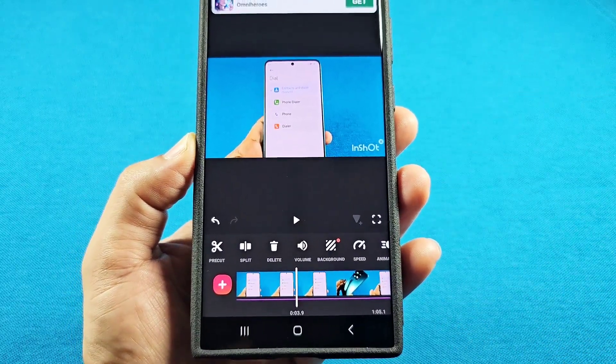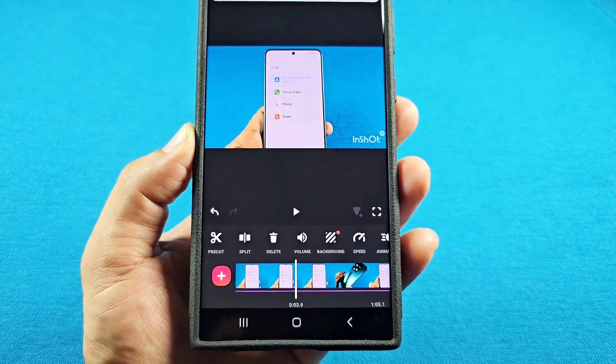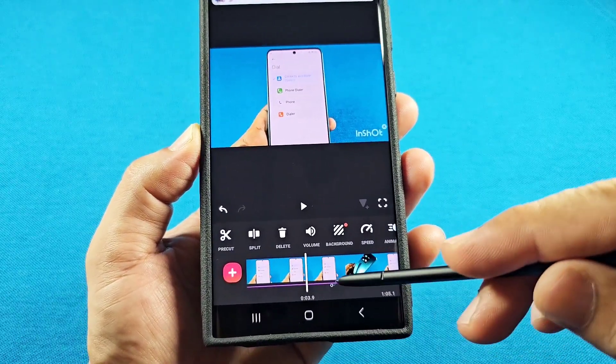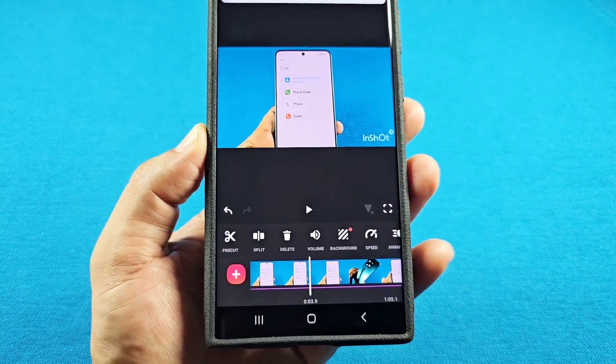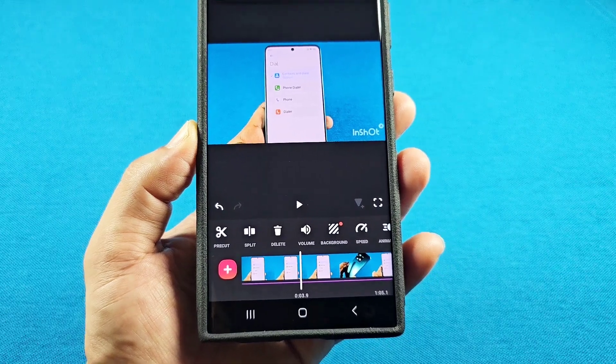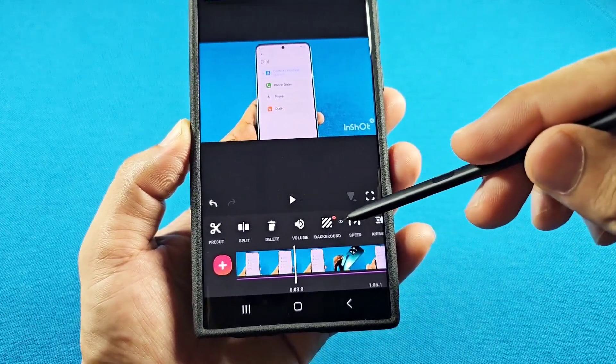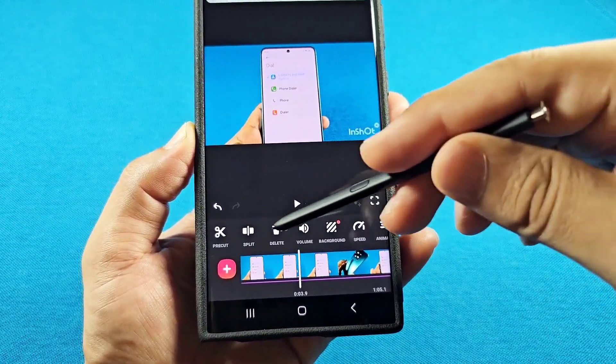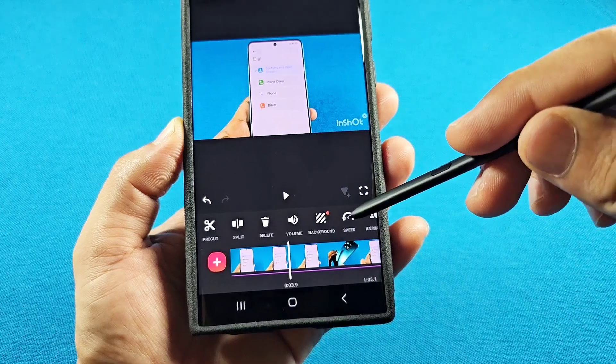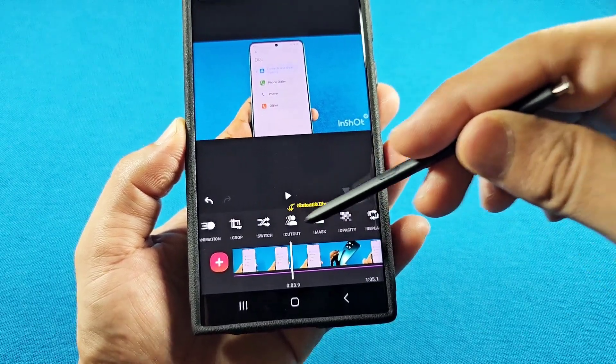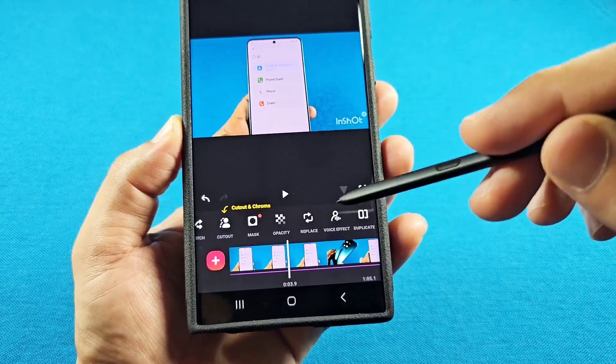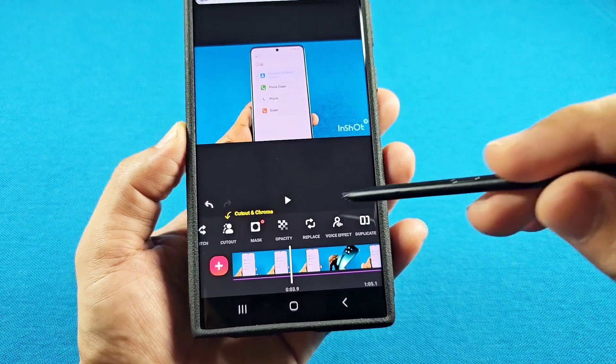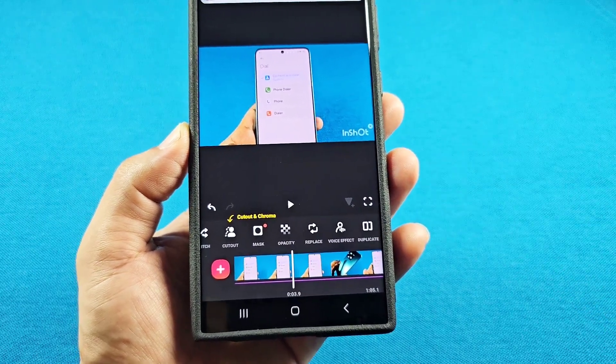In order to switch the video so you can use that same extracted audio for another video, look for the replace option. At the top, you will see replace. When you tap on it, it's going to take you back to your gallery section where you can select another video.